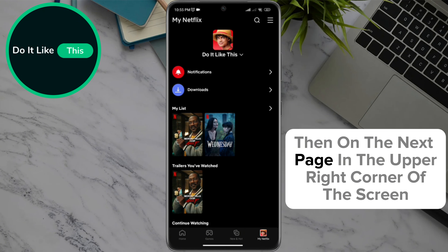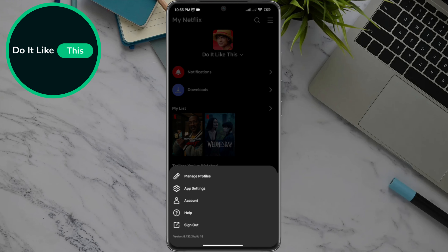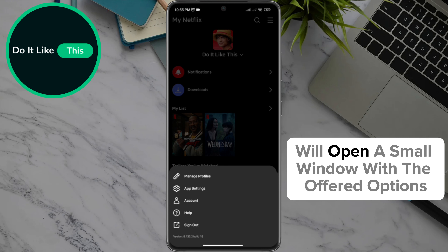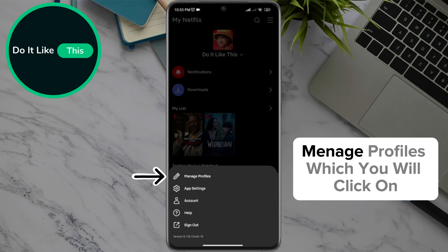Then, on the next page, in the upper right corner of the screen, look for three lines and click on them. Clicking on those three lines will open a small window with the offered options, from which we need the option Manage Profiles, which you will click on.